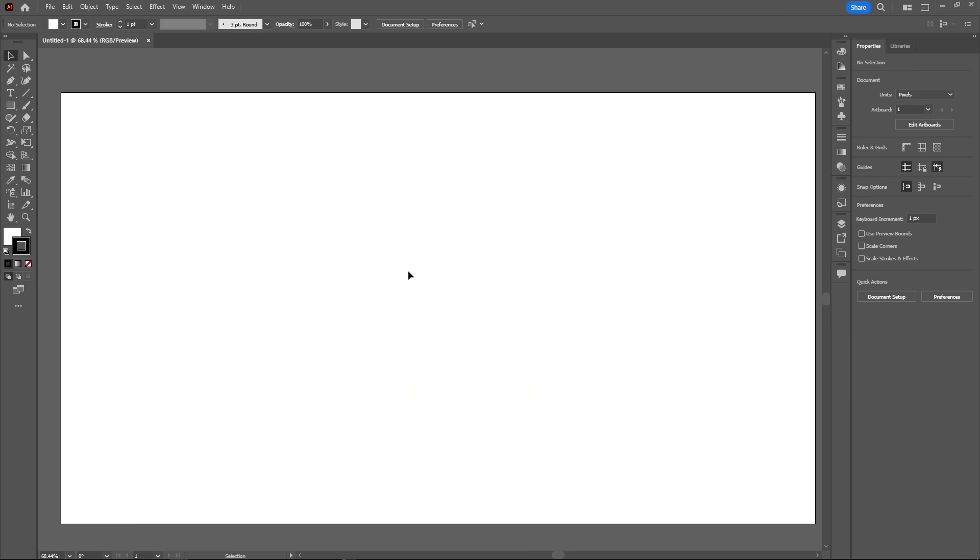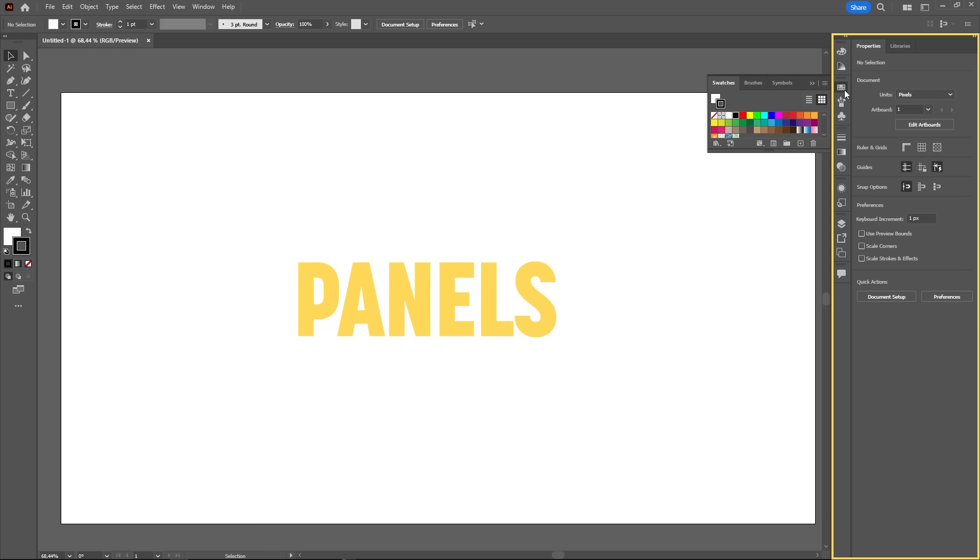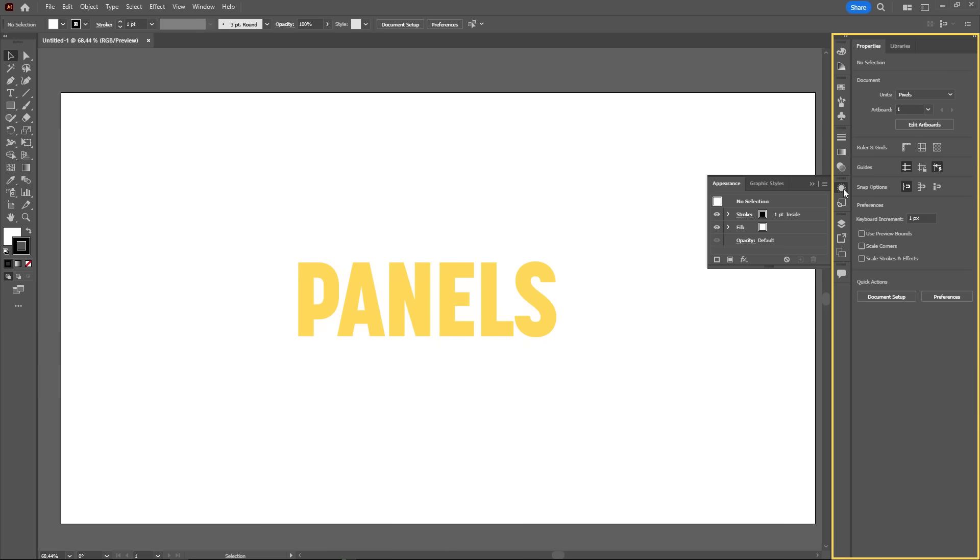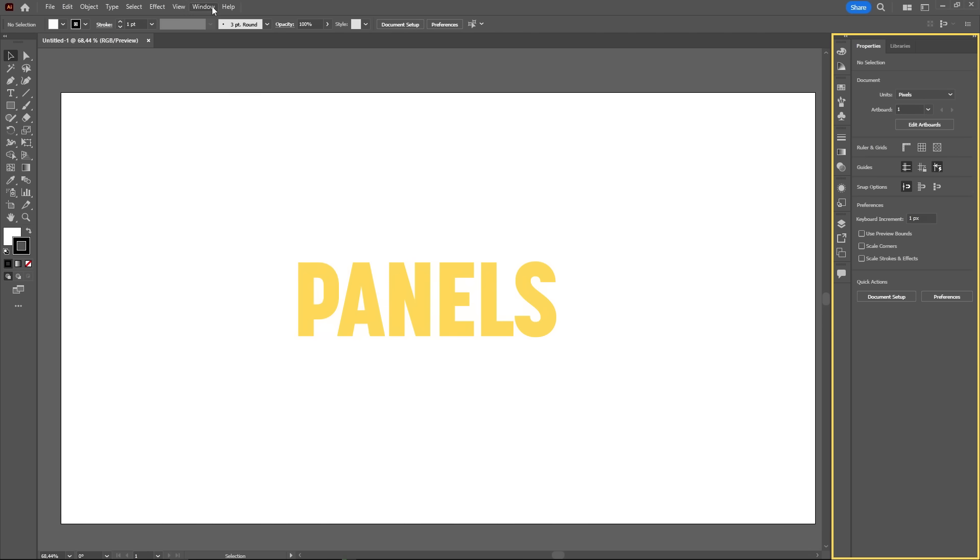On the right side, we have the panels. Illustrator has several different panels and they're all used to perform different actions, like aligning objects, customizing gradients, and combining shapes. They can all be opened through the window menu and they are kind of a complement to the toolbar.